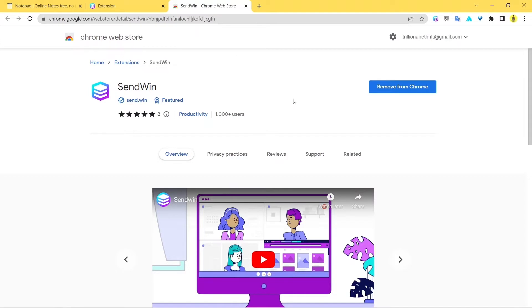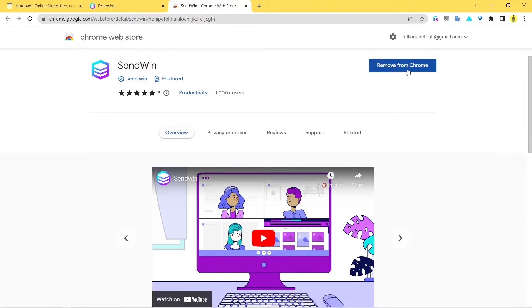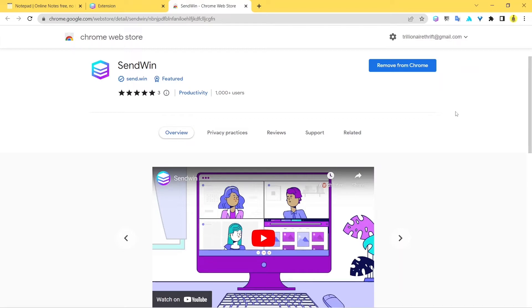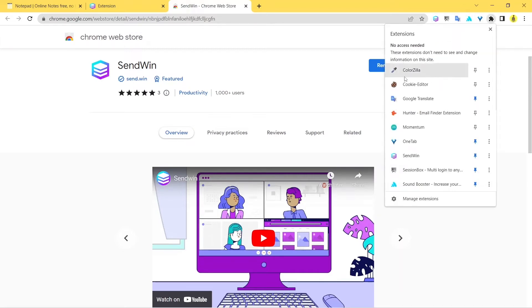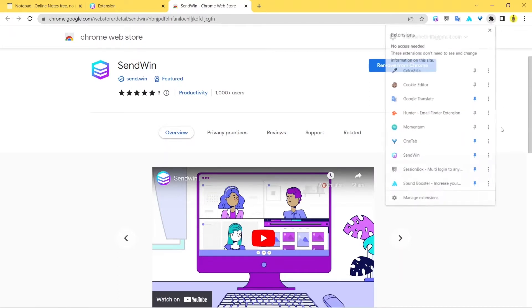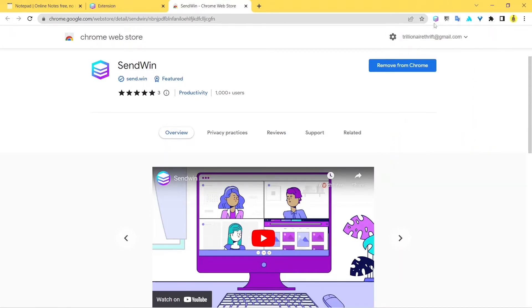Now what you do is you should see an option called Add to Chrome. But for me, since I've already added it, it's called Remove from Chrome. Just install this extension—it's quite a simple process you can do on your own. Once you install it, it should appear here. Go ahead and pin it from here. It should appear at the top in the search bar.